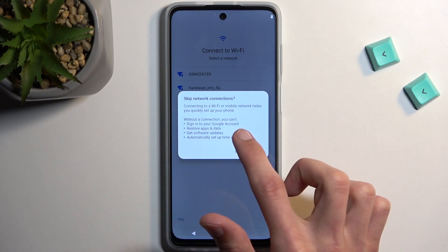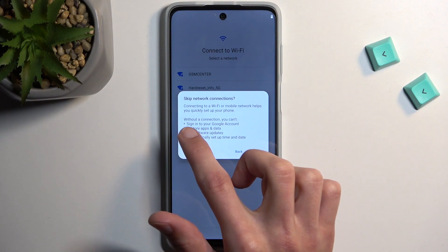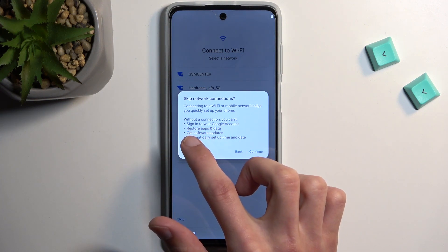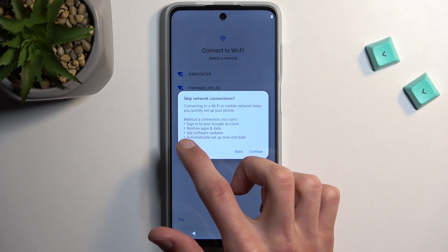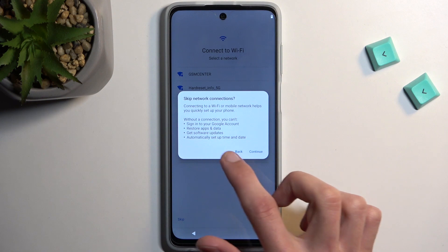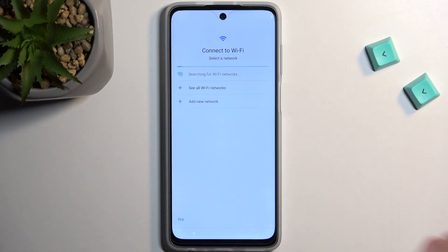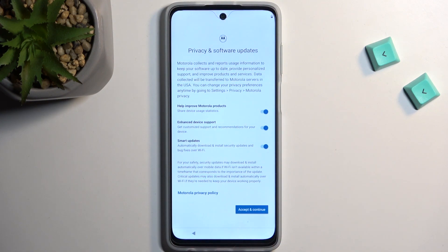Sign into your Google account so you can restore apps and data, get software updates, and automatically set up date and time. Let's select Continue. Keep in mind you can later on, after setup has been completed, change all of that in Settings.